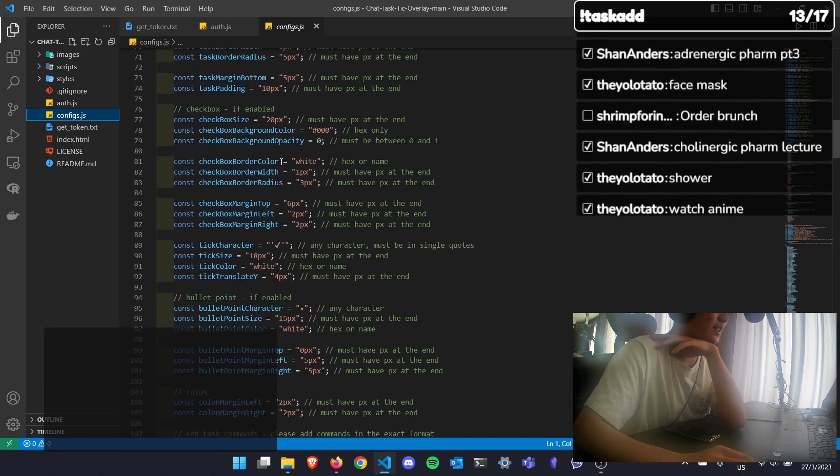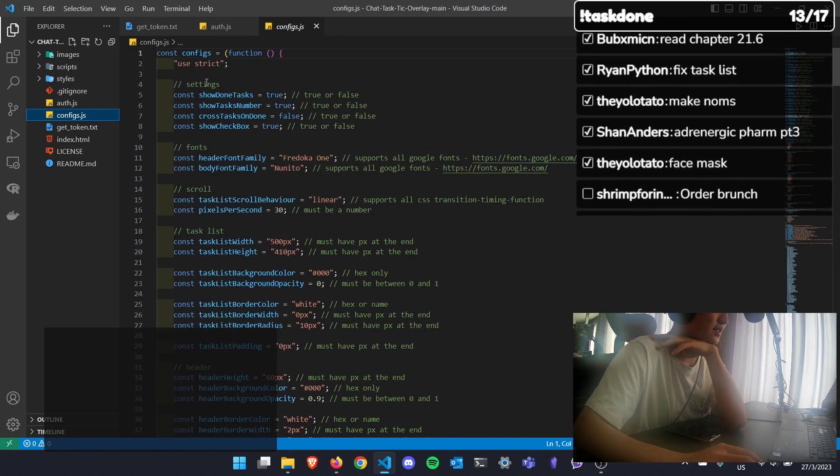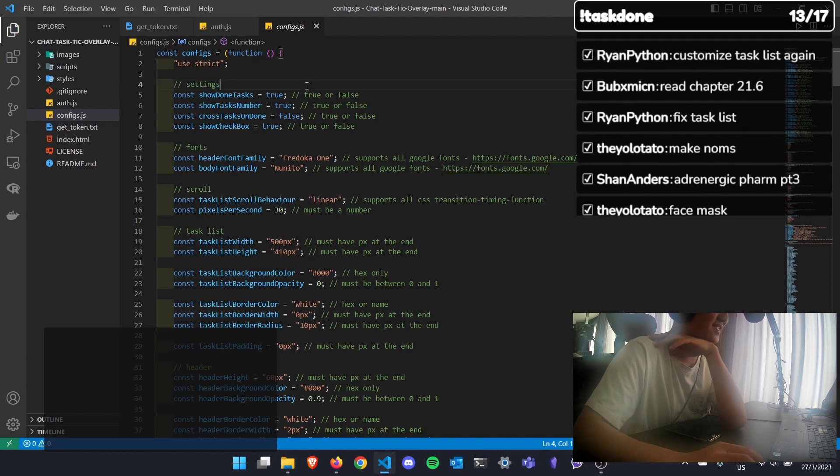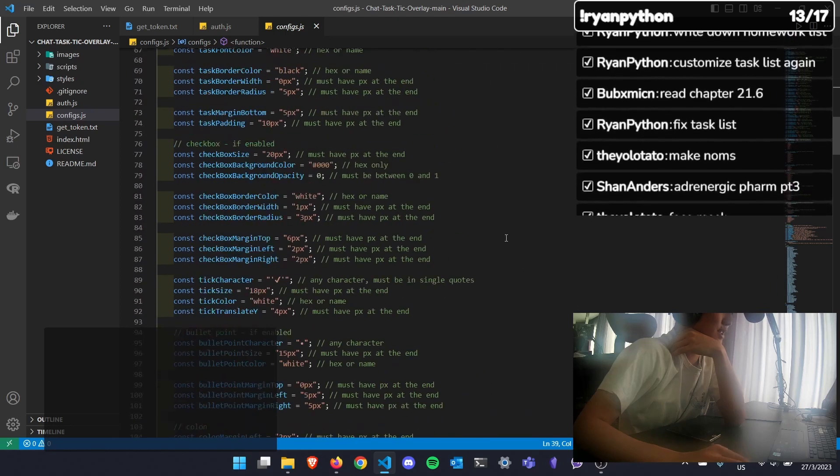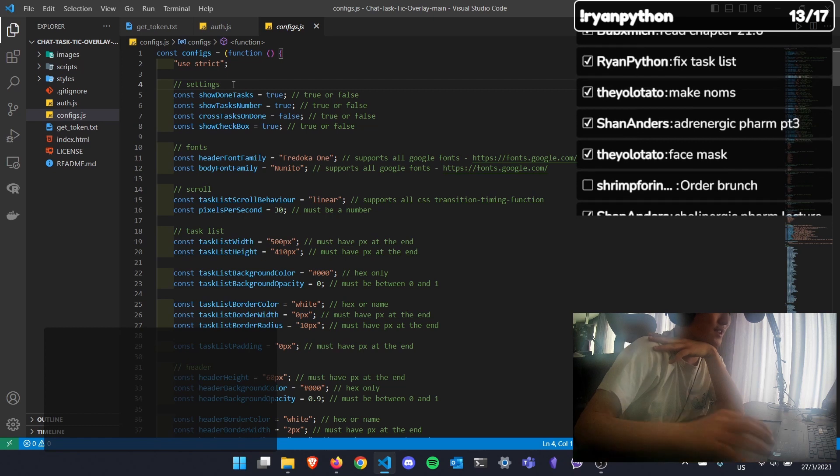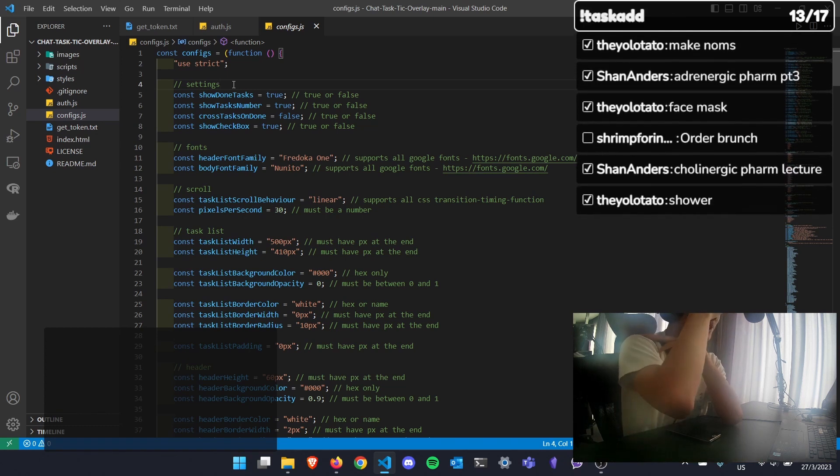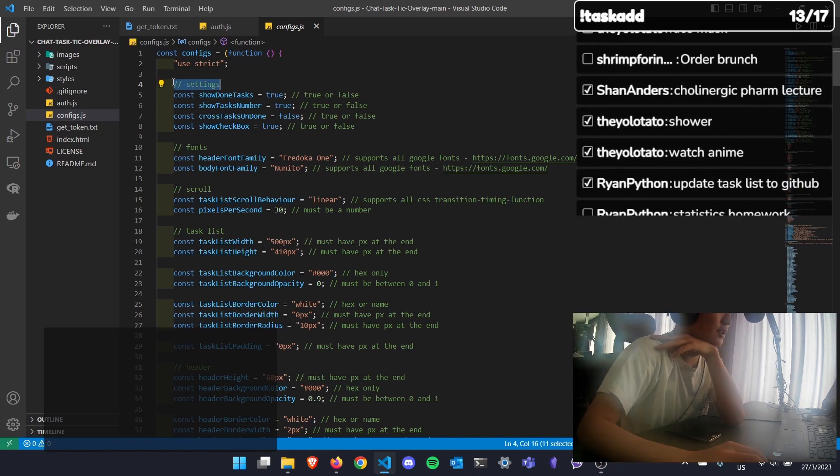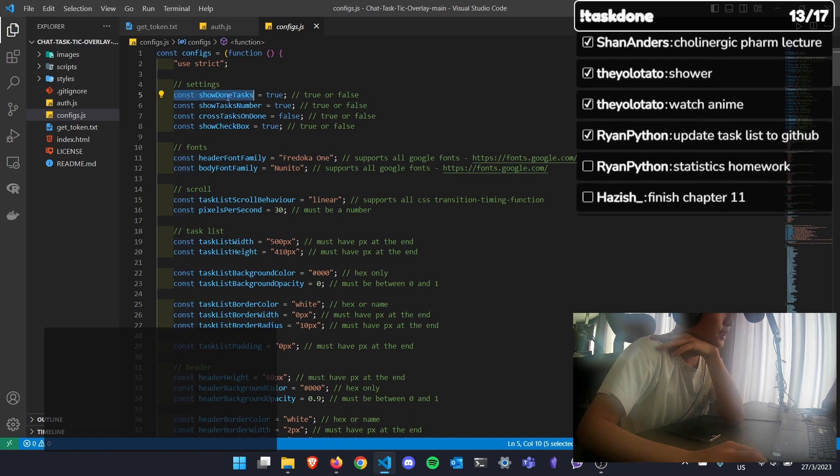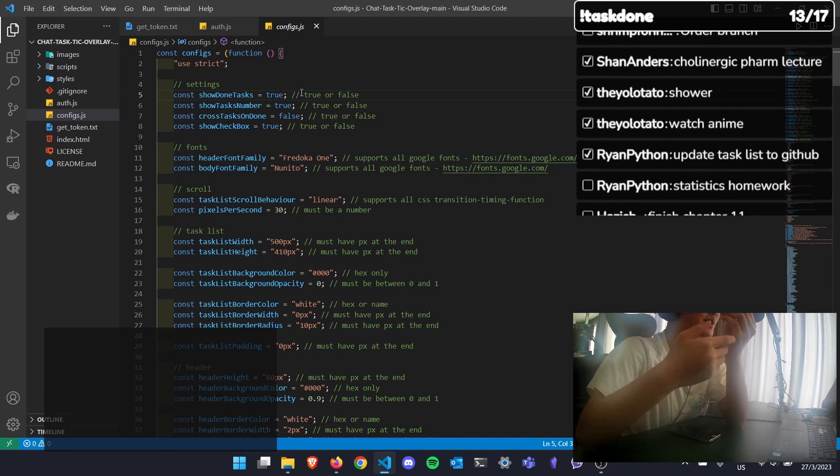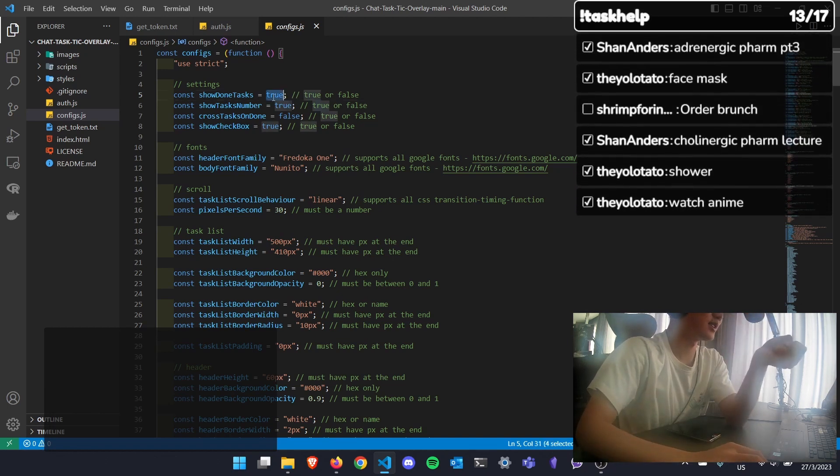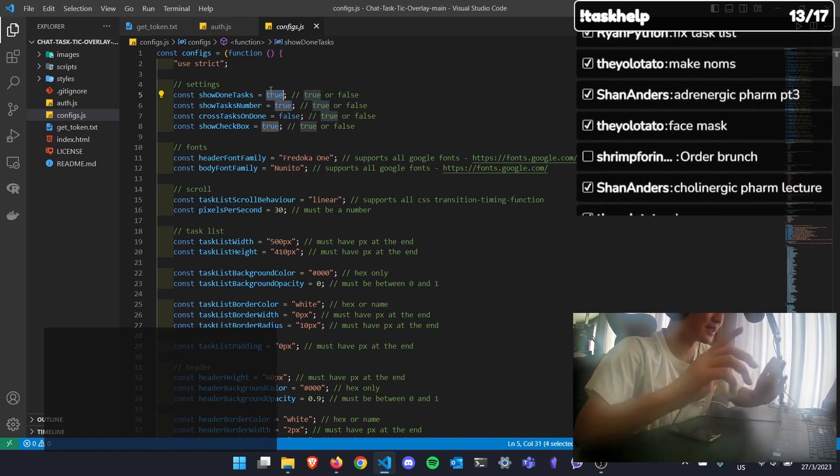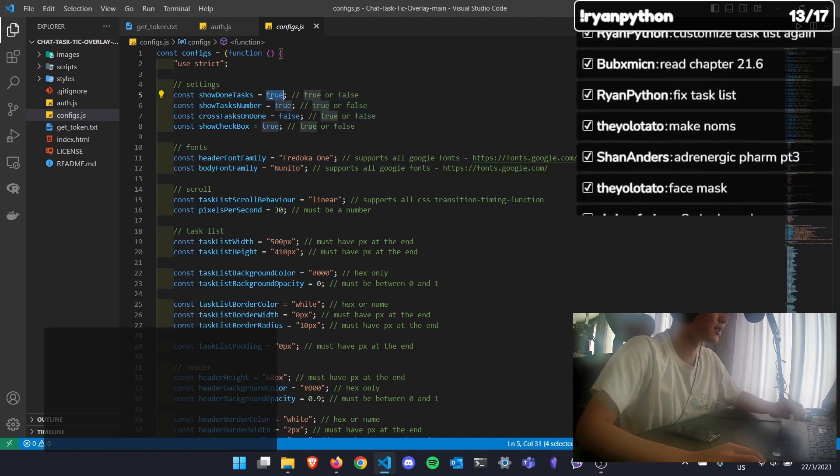This whole settings might seem a little intimidating, but if you get used to it, it's gonna be fine. So I'll just do a quick rundown of every setting here. So the slash slash here is just a comment. It won't be processed by the code. It will just be ignored after you put slash slash. So over here, show done tasks - that means whether you want your task to be displayed after it's been completed or do you want to remove it. If you want it to be displayed after that it has been completed, you put true. Otherwise, you put false.